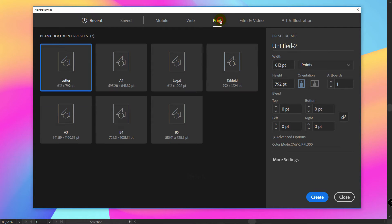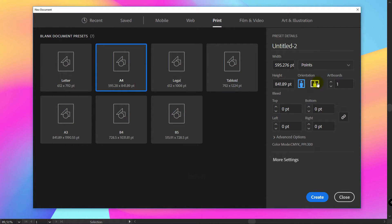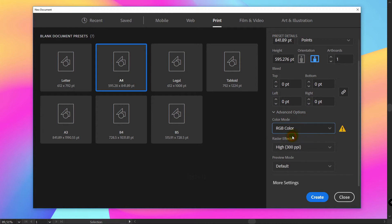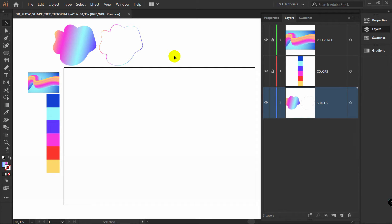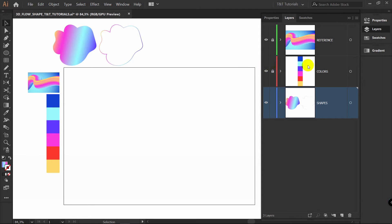Select Print, A4, Horizontal orientation. In advanced options, select RGB and click on Create. You can download colors and image reference by the link in the video description. Create layers for them, place them like so.